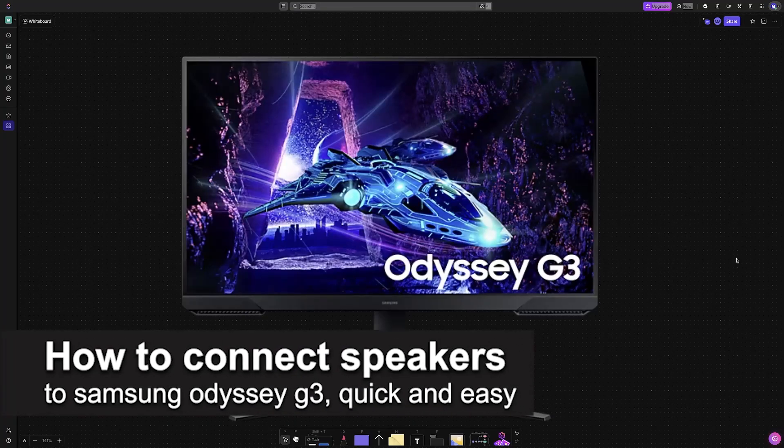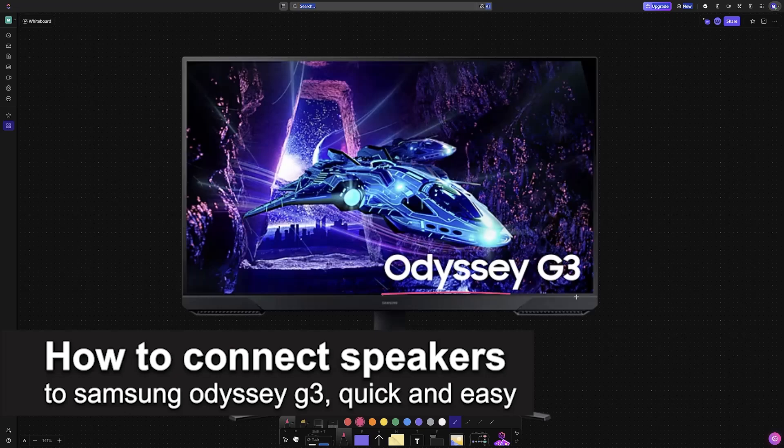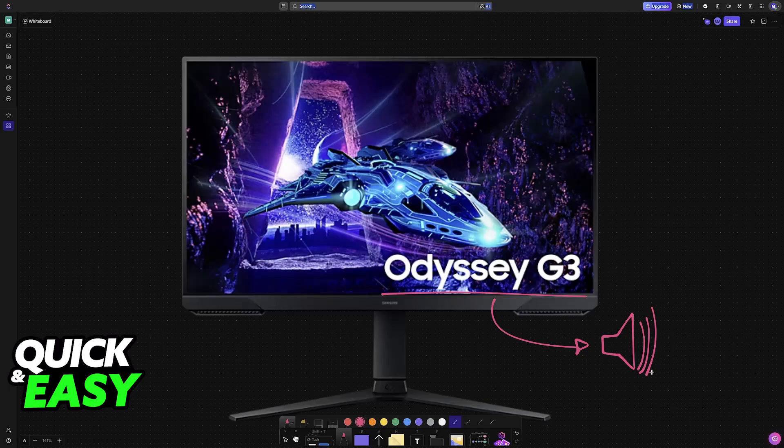In this video I'm going to teach you how to connect speakers to Samsung Odyssey G3. It's a very easy process, so make sure to follow along using speakers on a Samsung Odyssey G3 or any other model of Samsung Odyssey.